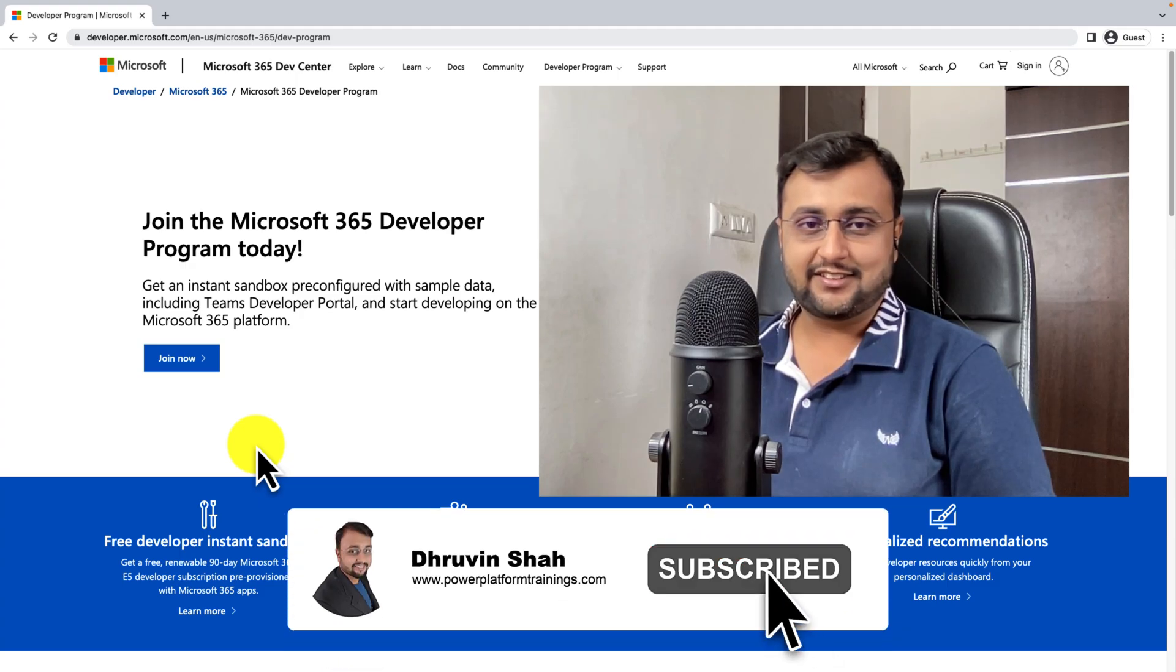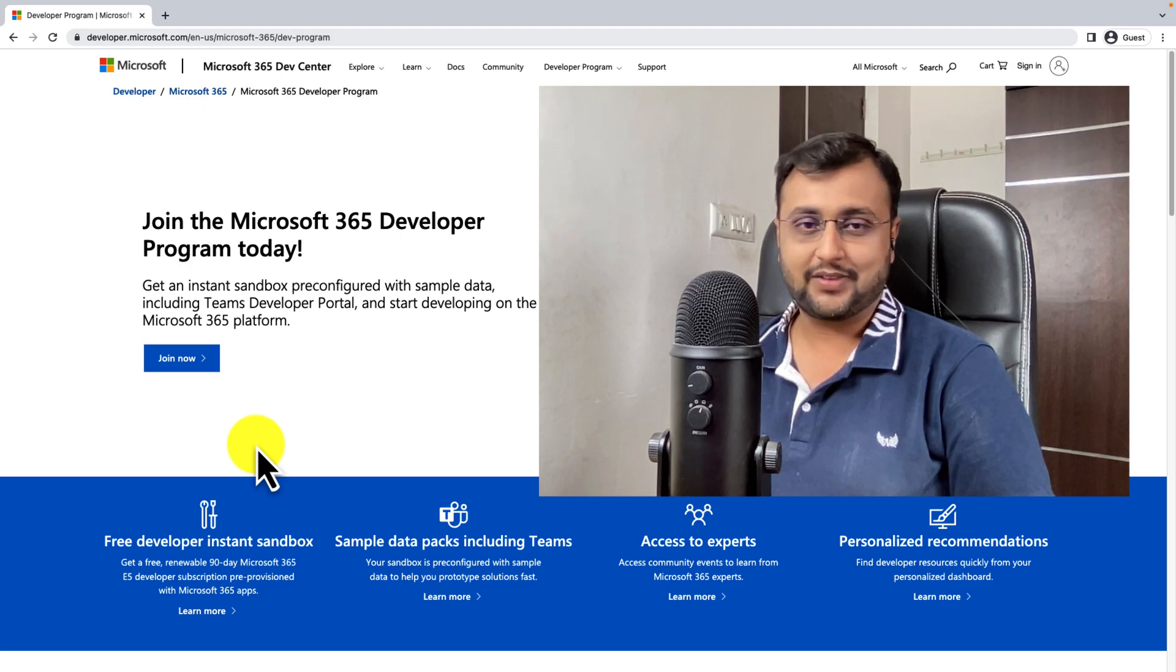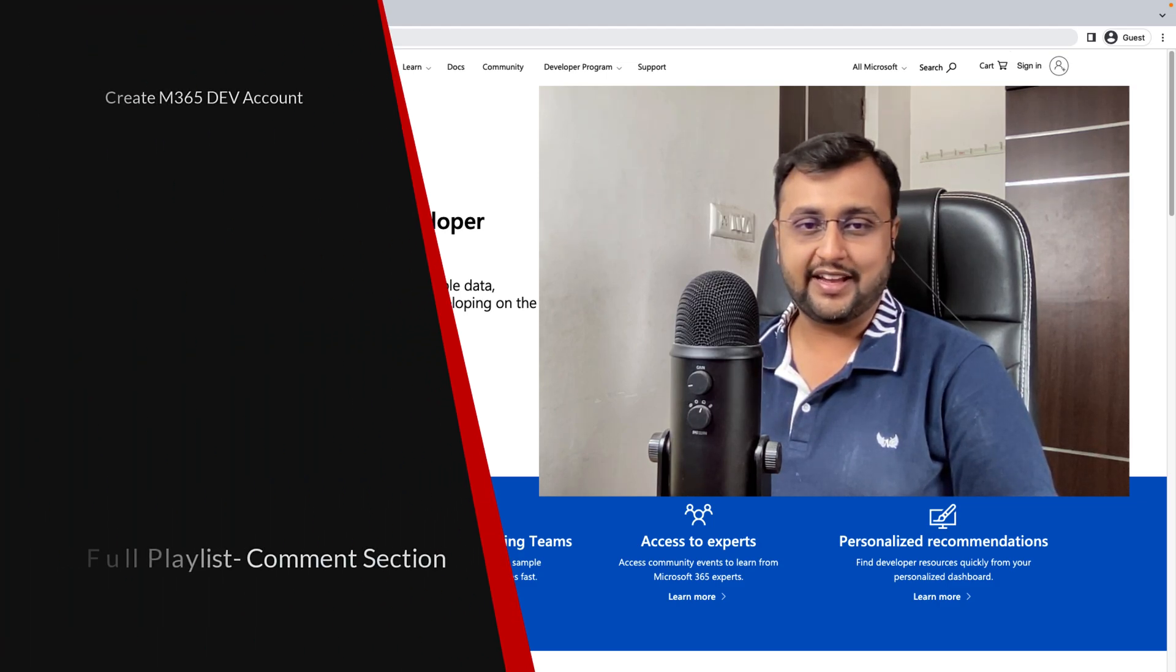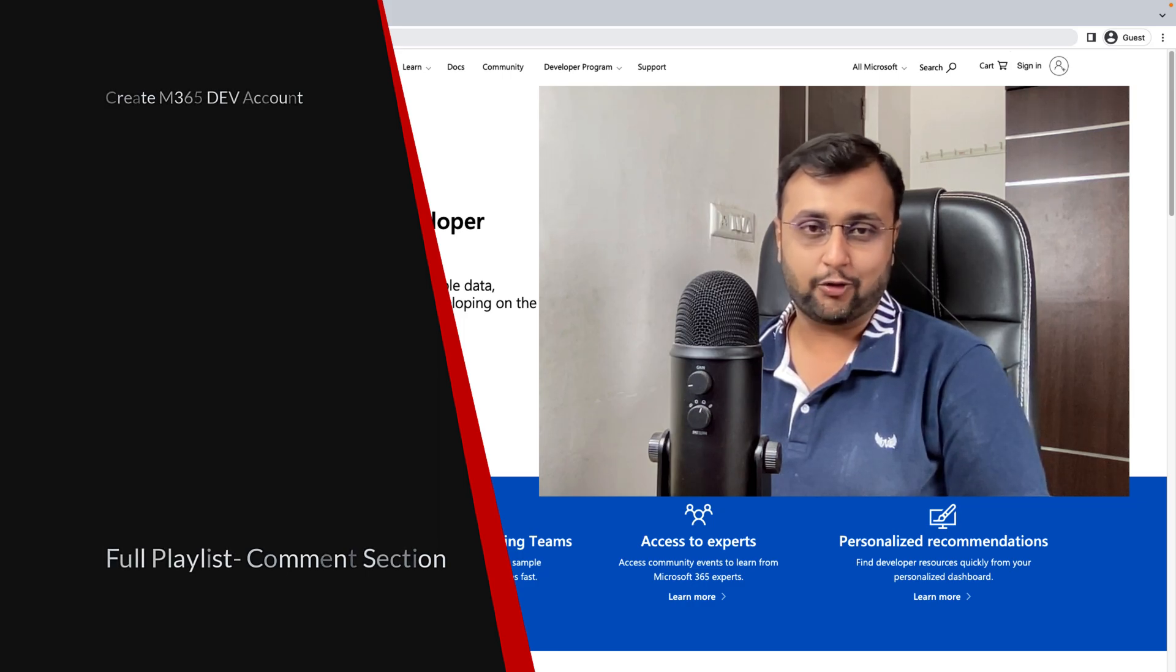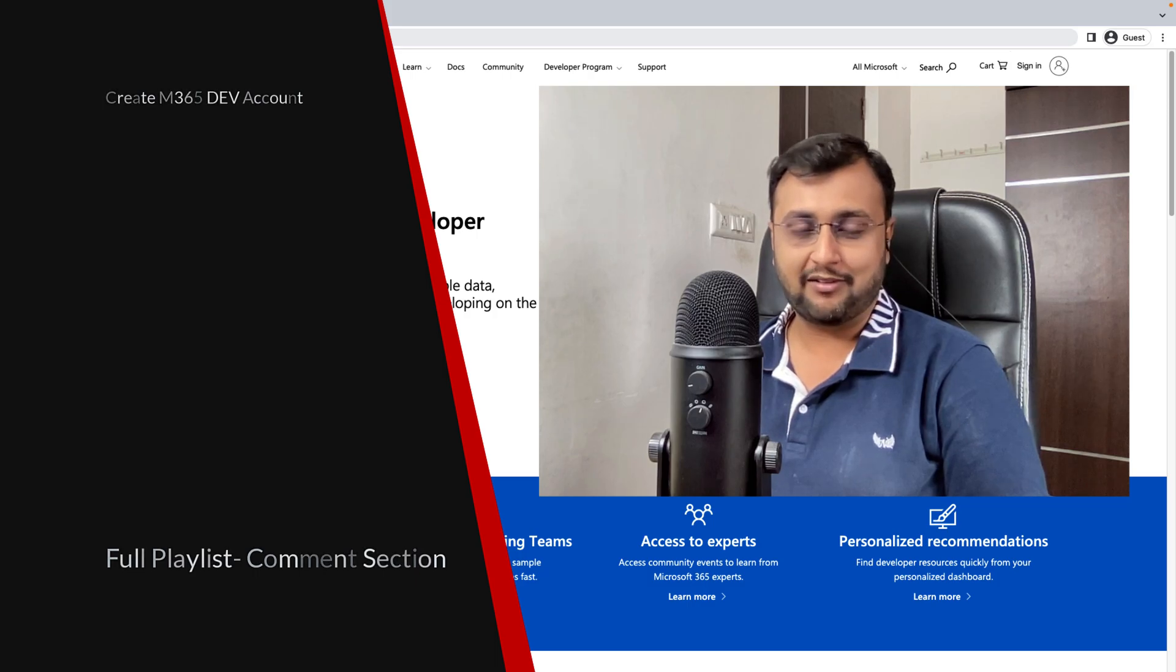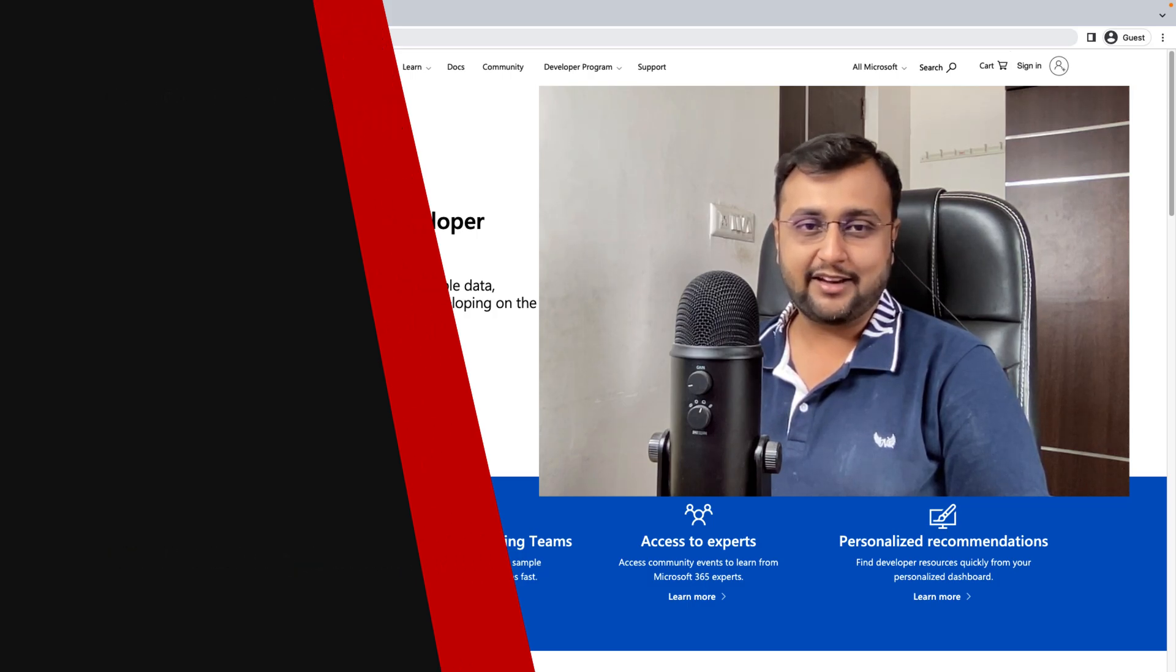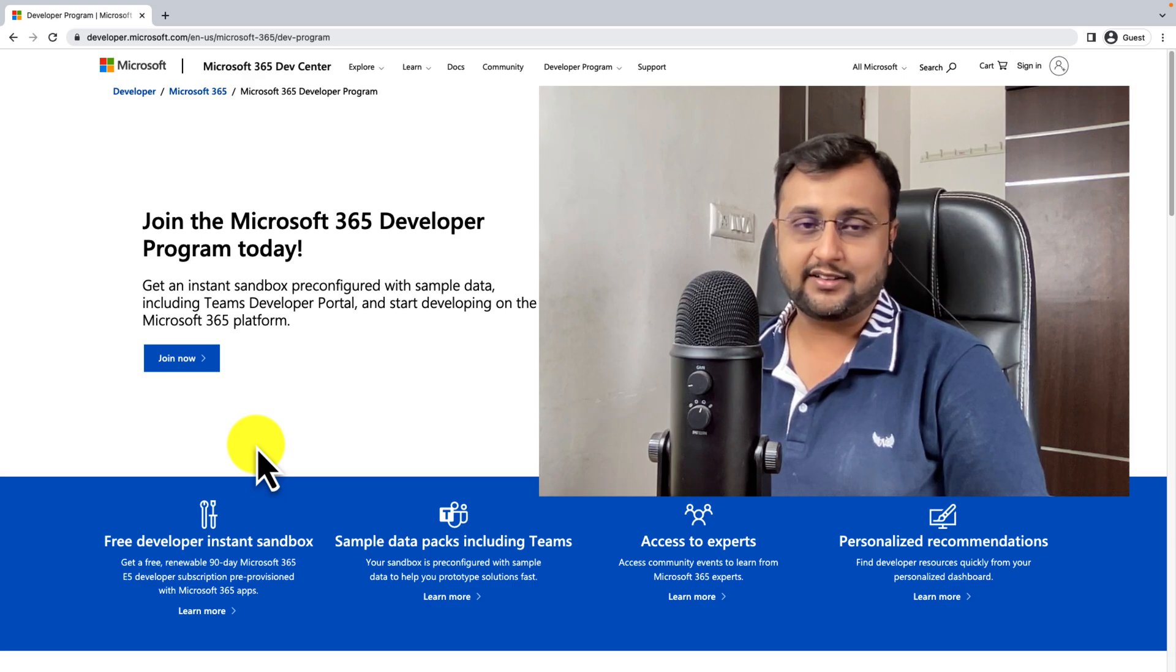Hey Makers, this is Dhruveen and you are watching the third episode of PowerApps step-by-step tutorial series. In this episode, let's talk about how we can create a Microsoft 365 developer account. If you are new to learning PowerApps, then you need a Microsoft 365 developer account in order to start the development process.